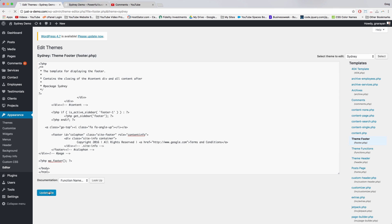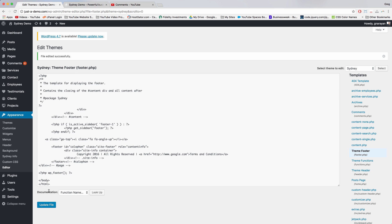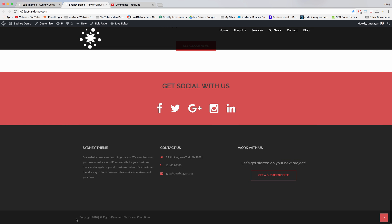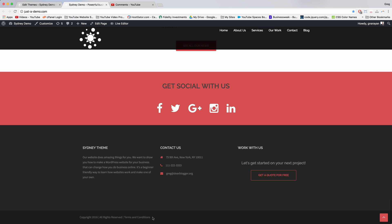And then click update file. Now when we refresh the site, we'll see we have our own custom footer on the Sydney theme, which should also work on virtually any WordPress theme you're working on.